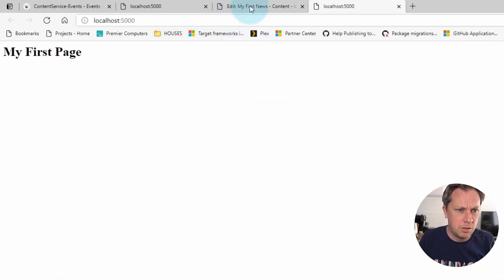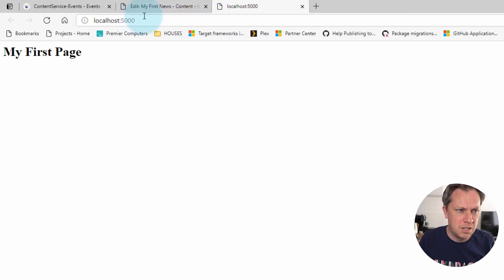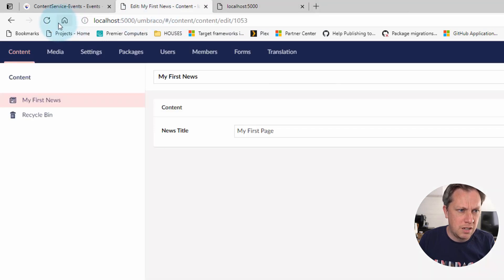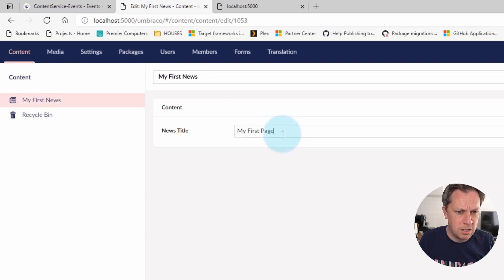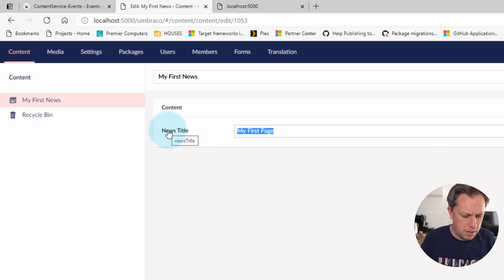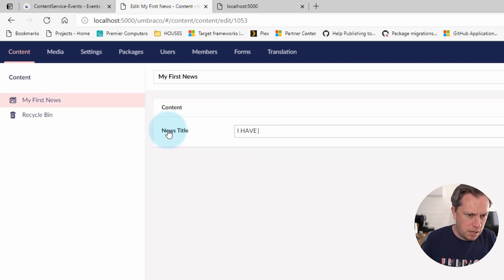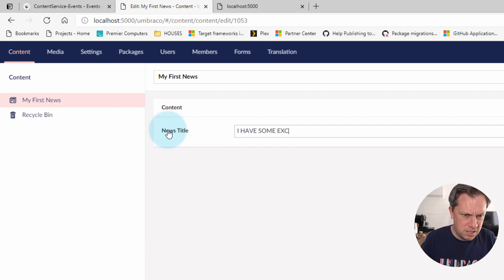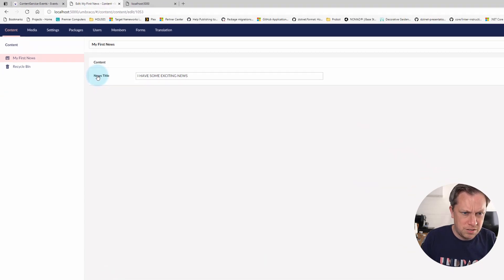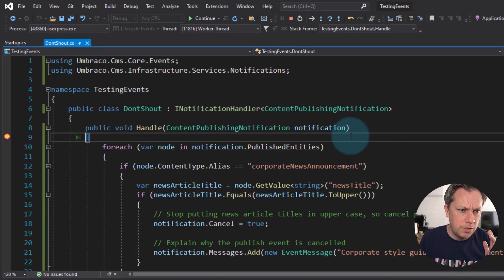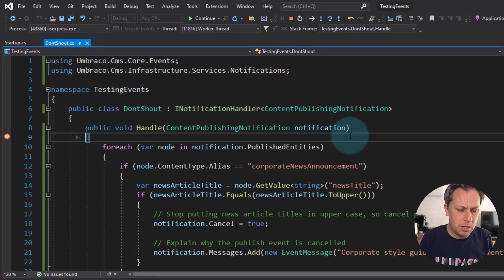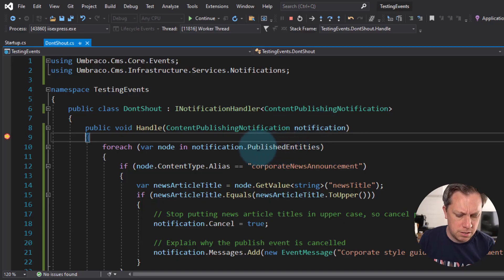So you might've got my first page. And then if we go to the back office and then I have some exciting news. And if we do a save and publish, the notification handler break point kicks in. Perfect.